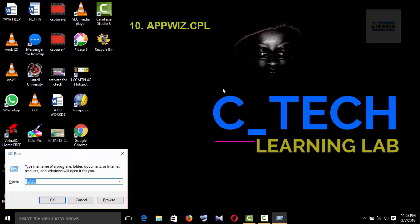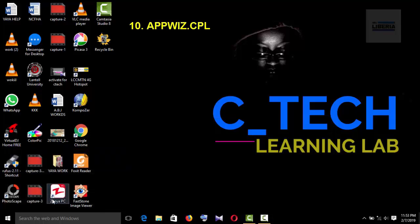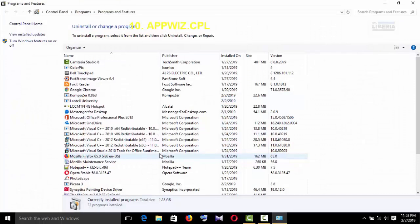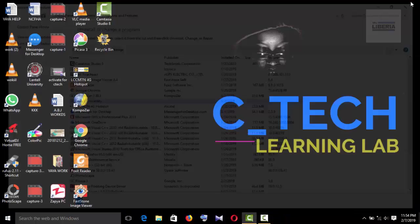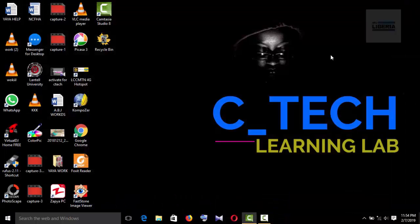So we move on to the next one. That is Windows plus R and A-P-P-W-I-Z dot C-P-L. So what this command does is add and remove programs or uninstall your program. So basically, if you're having trouble uninstalling a program, you can just type appwiz.cpl and click on OK. It's going to take you to uninstall or change a program and then you can click and uninstall any program of your choice.